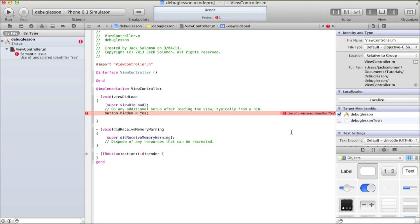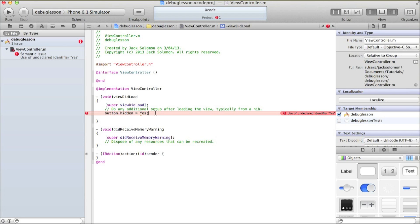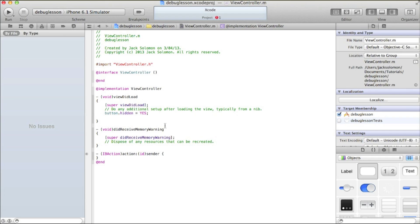It doesn't know what the solution is. It thinks 'yes' is a variable or an identifier — it's not, it's meant to be 'YES' in capitals. So I know there's an error on this line, I just don't know exactly where, so I can fiddle around with that. That's just going to take some common sense.